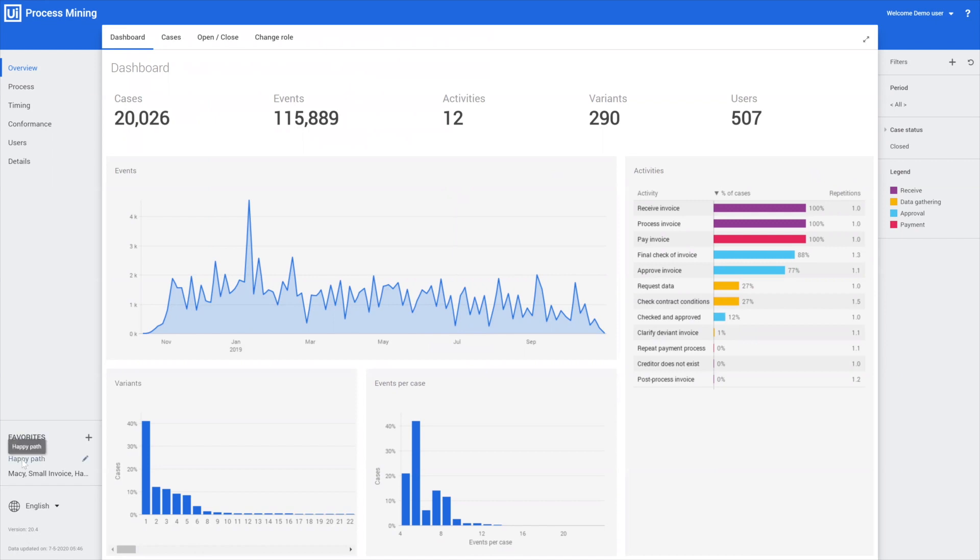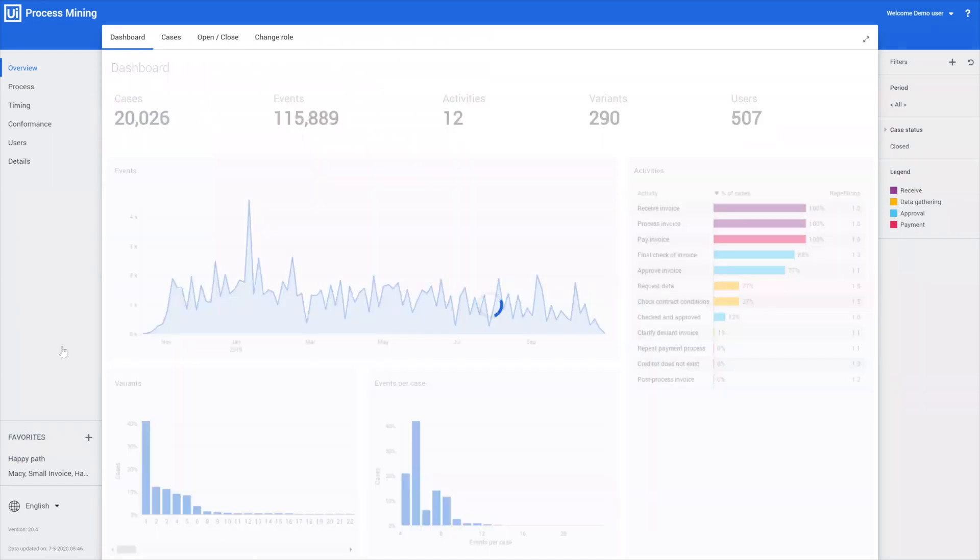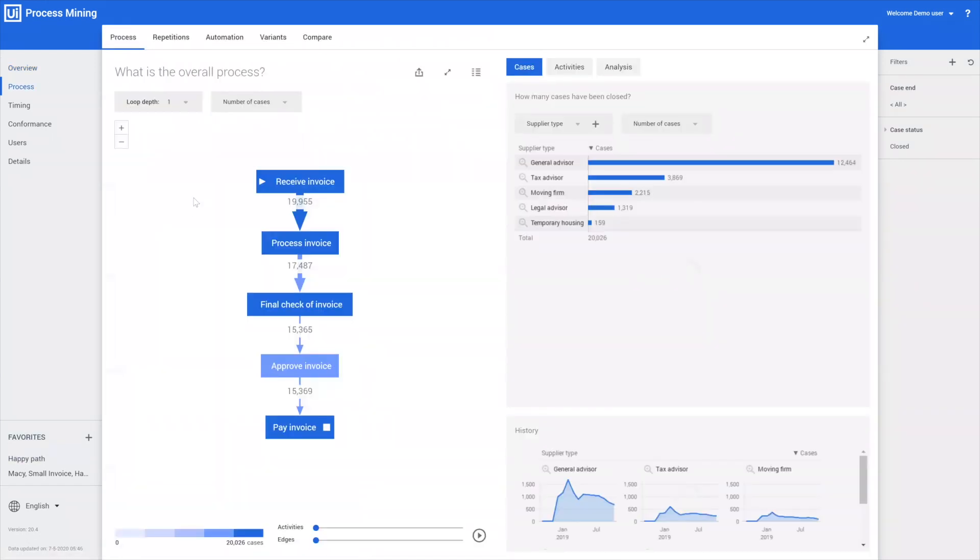I'm now going to use a favorite to easily switch to our process graph. What we're showing here is actually what we call the happy path. Let me make this a little bit bigger.